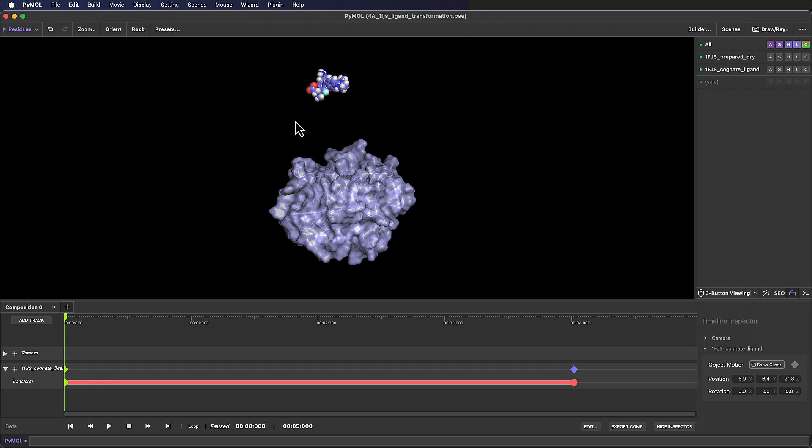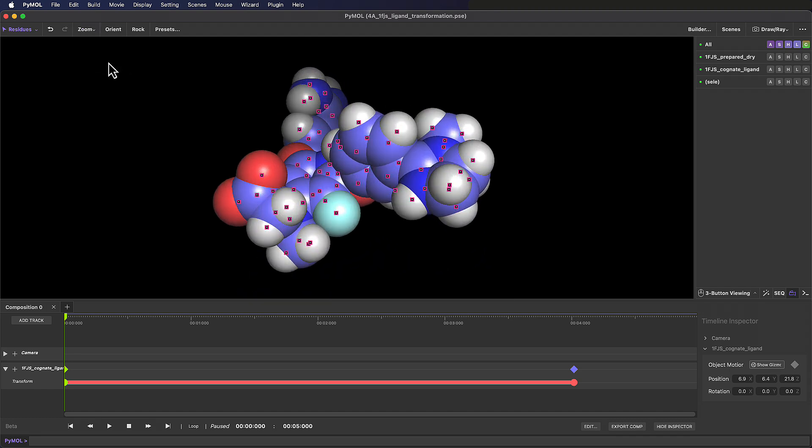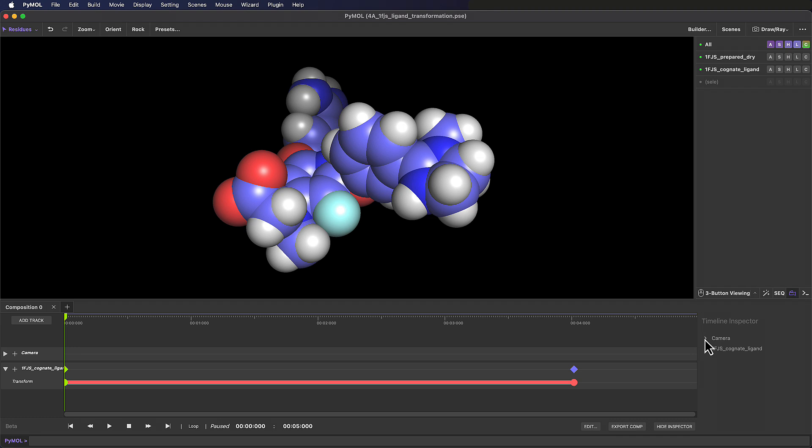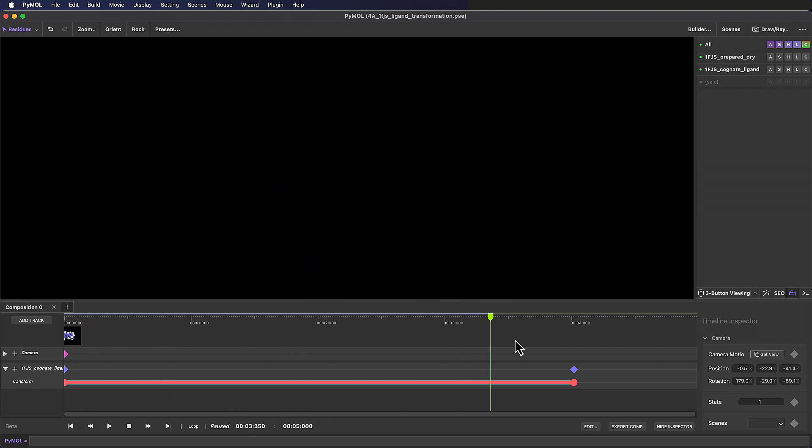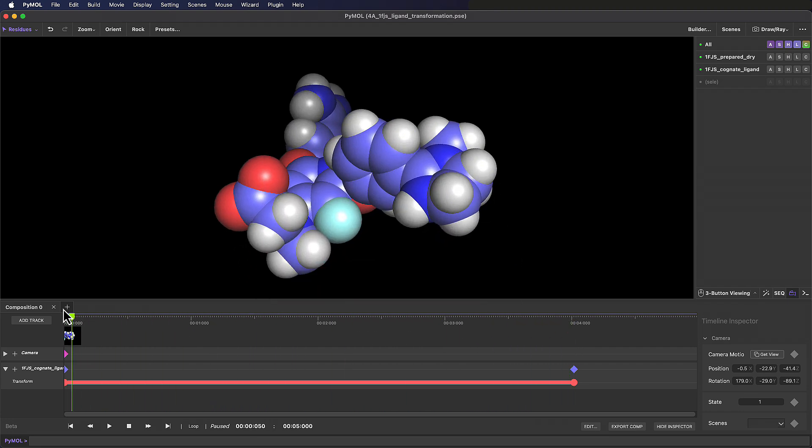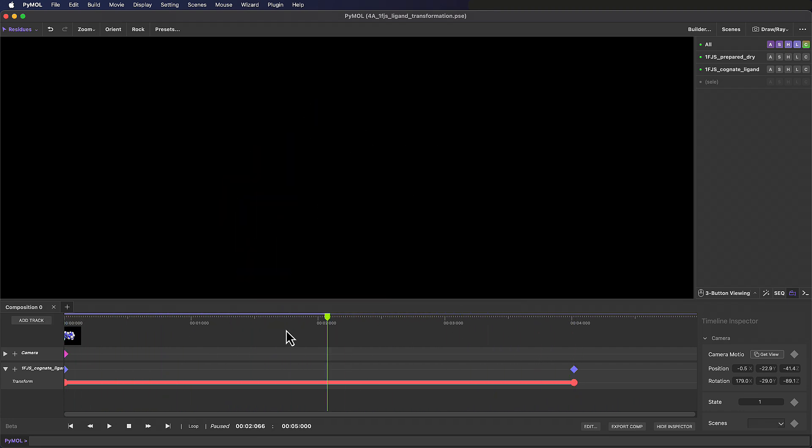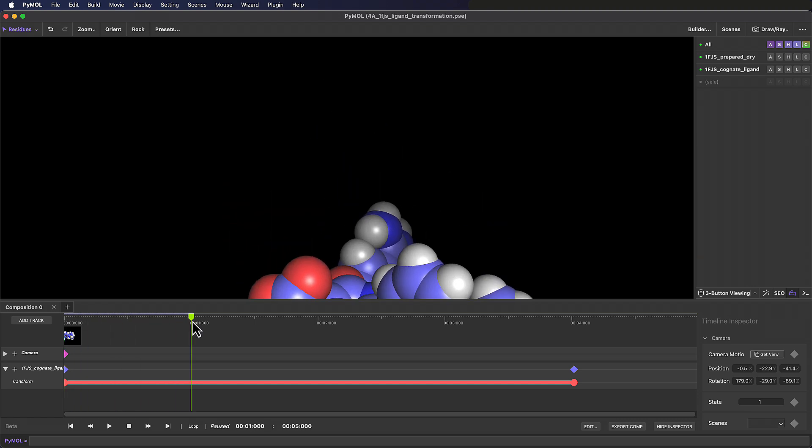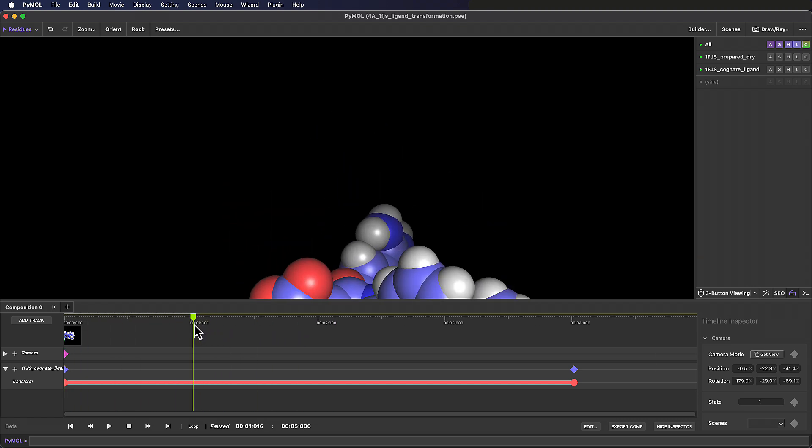Let's start by selecting the ligand and then zooming into the active selection so we can just see the ligand in the workspace. I'm going to make sure the playhead is at the start of the timeline, and then in the timeline inspector next to camera motion, click on the keyframe icon to save this view. If we scrub through the timeline now, we can see that this view is actually maintained throughout.